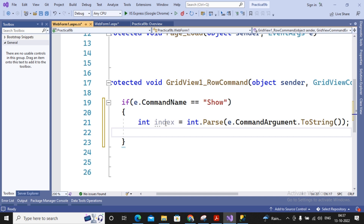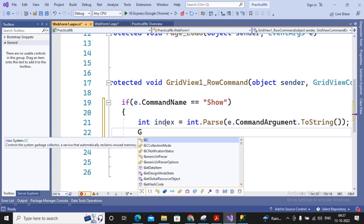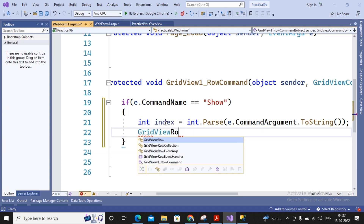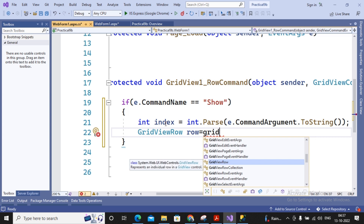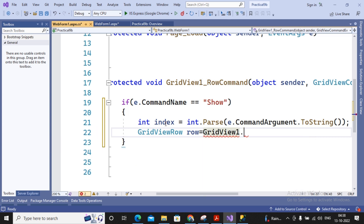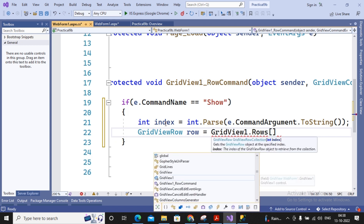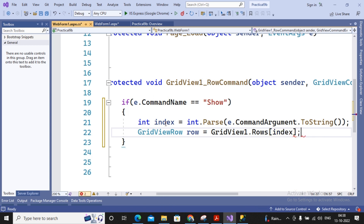Next, I need to retrieve the employee name from that row. To get the entire row, I use GridViewRow — declaring GridViewRow row = GridView1.Rows[index]. This retrieves the specific row at the given index and assigns it to the GridViewRow object named row.